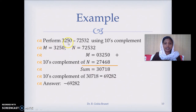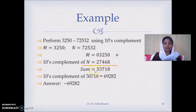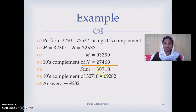We will consider the other case: subtracting a bigger number from a smaller number. This number we write as such, this number we represent using 10's complement — subtract the first four digits from 9 and the last digit from 10. We add these two values and see that there is no carry here, because the result is in 10's complement since the result is negative. The negative numbers will be represented in complement notation.